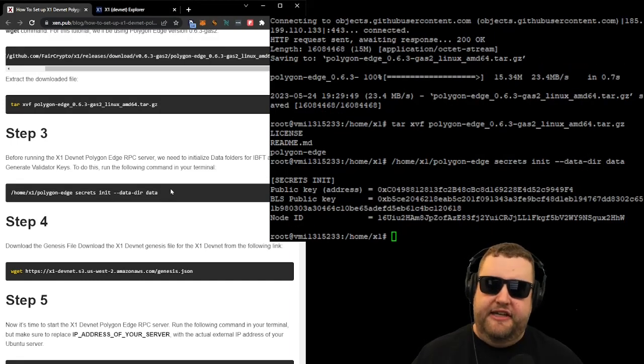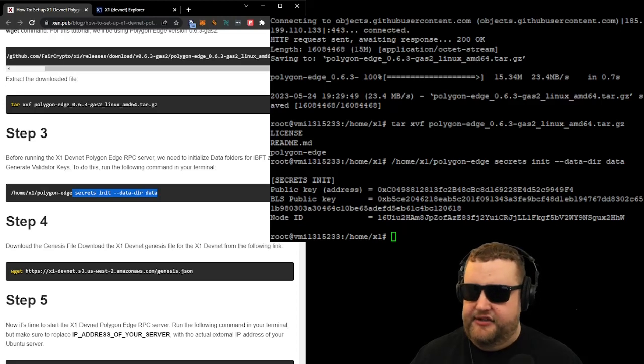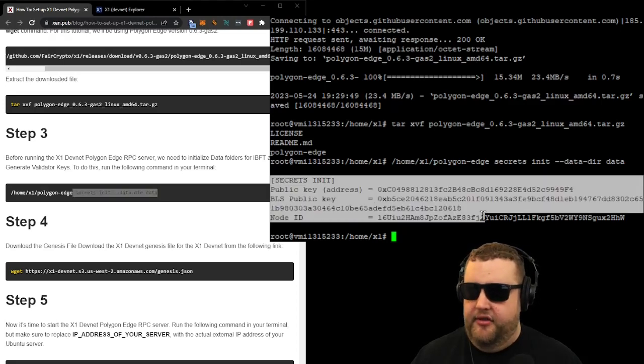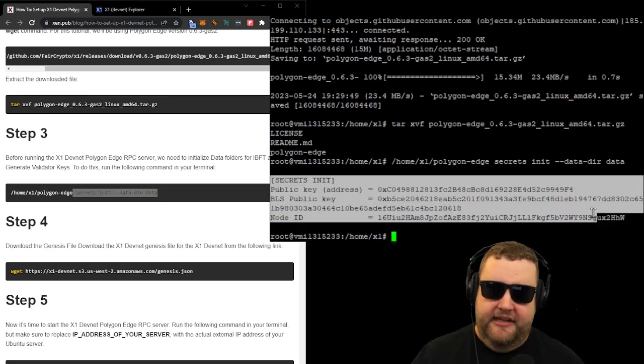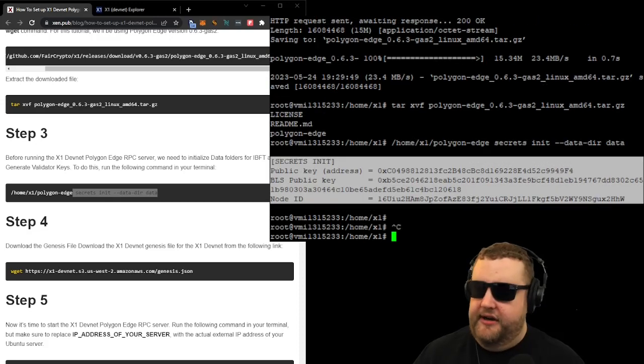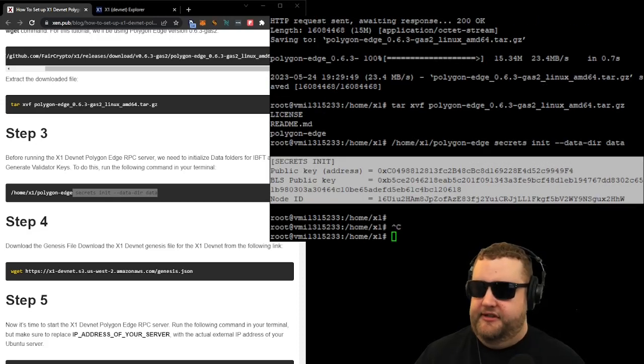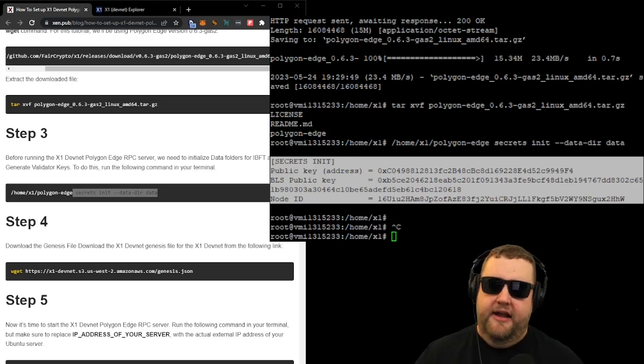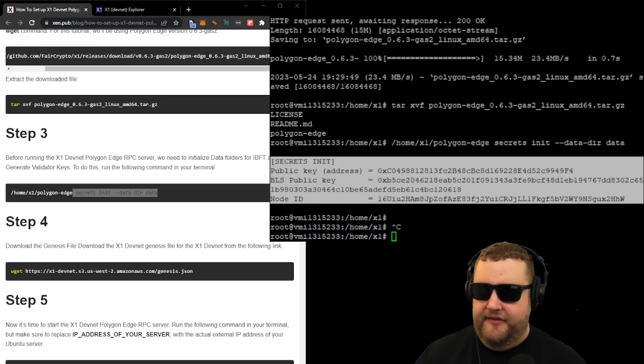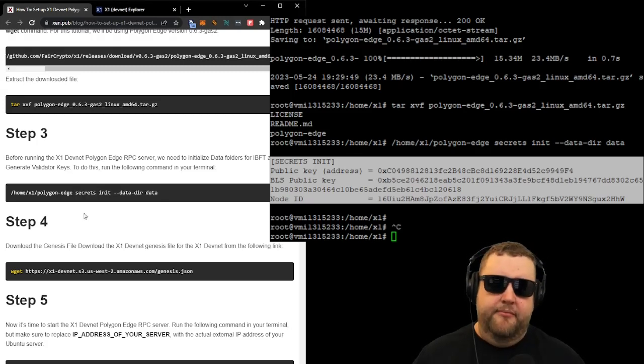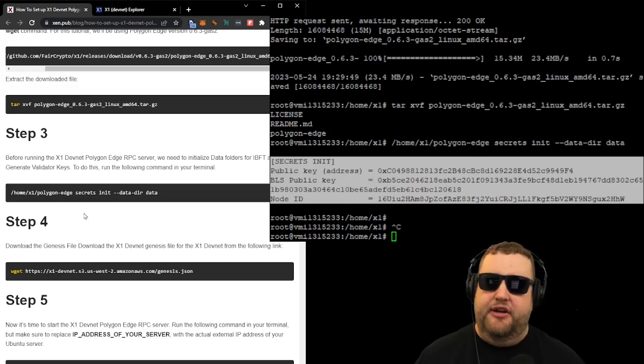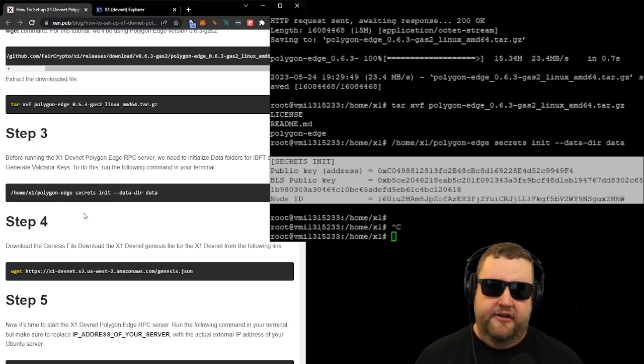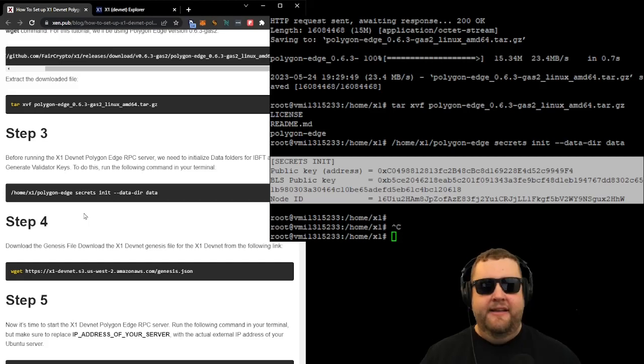So we'll go ahead and copy and paste this into our VPS. And now that we ran the secrets initialize command, it actually prints out the public key, the BLS public key, and the node ID of our new node. We're going to want to copy and paste those and keep them somewhere safe. This is generally information that you're going to want to keep private, although some of it is publicly accessible. And now that we completed step three and initialized our data folders for IBFT and generated the validator keys, we can move on to step four.